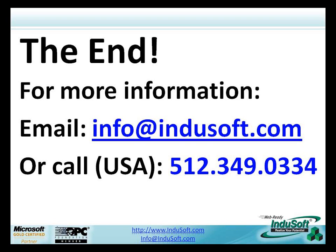For more information, please contact us by email at info at Indusoft.com, or you can call us at area code 512-349-0334 in the U.S., or you can visit our website, which is www.indusoft.com. Thank you, and we hope you enjoyed this presentation and demo, and have a great day.